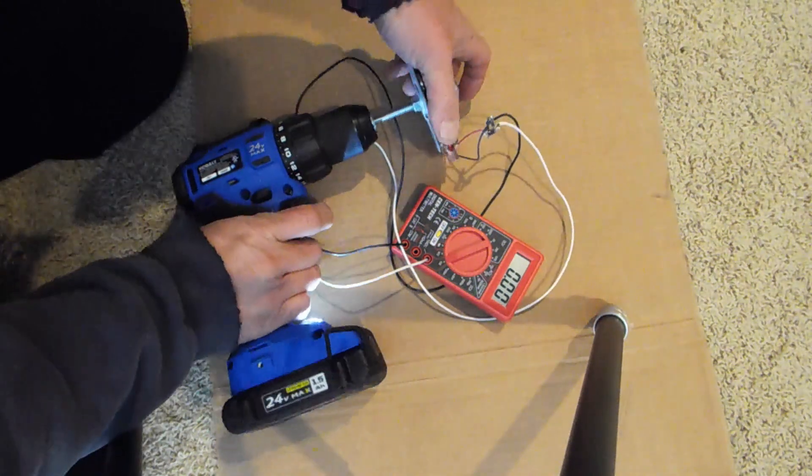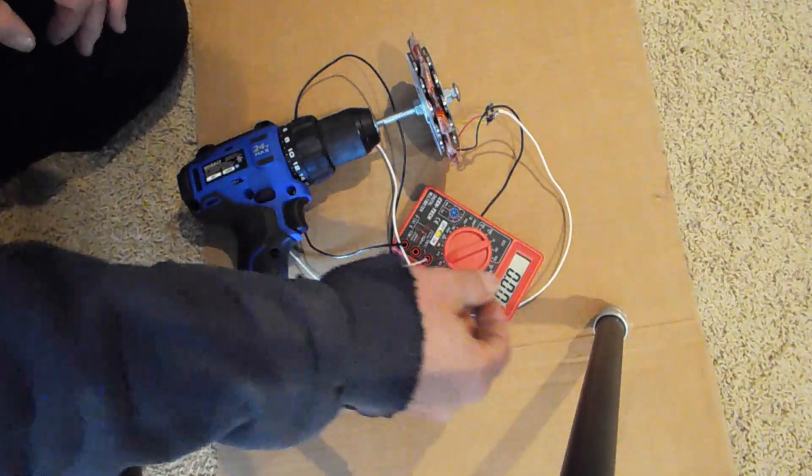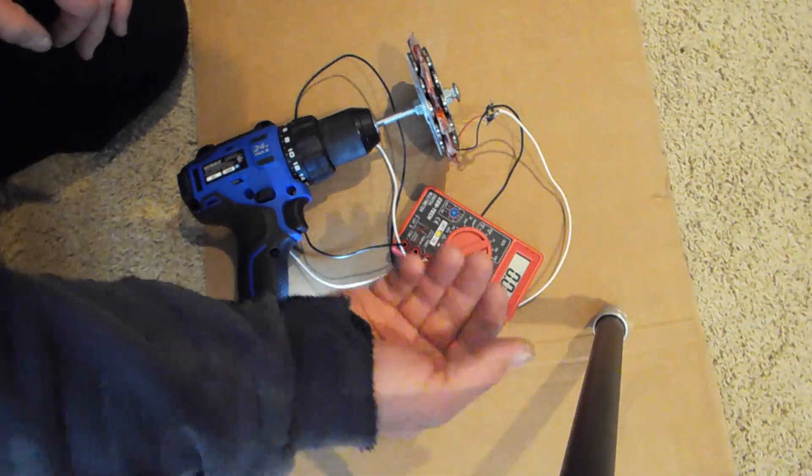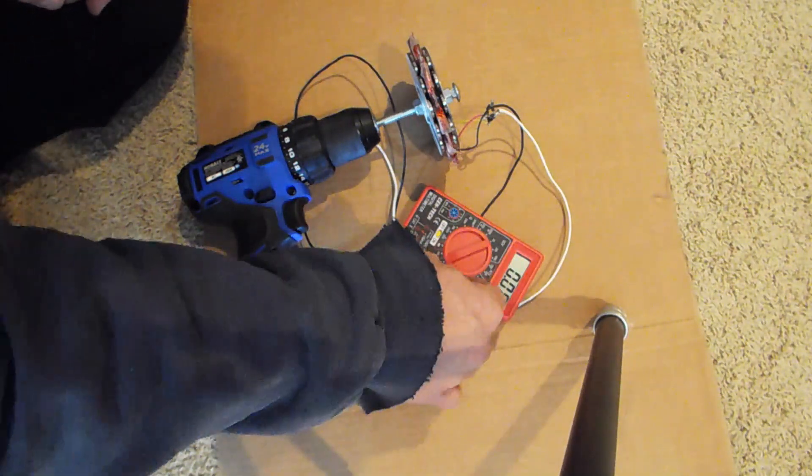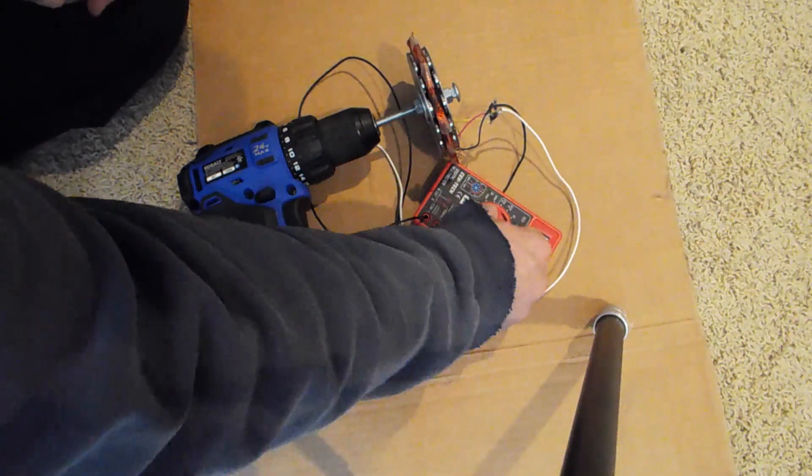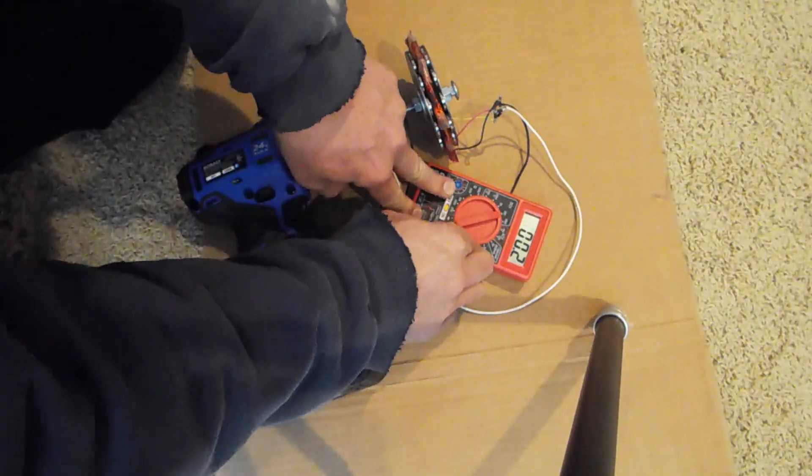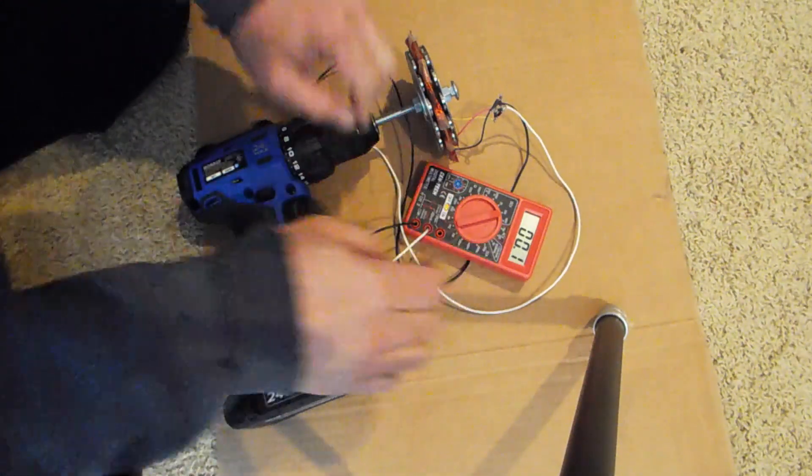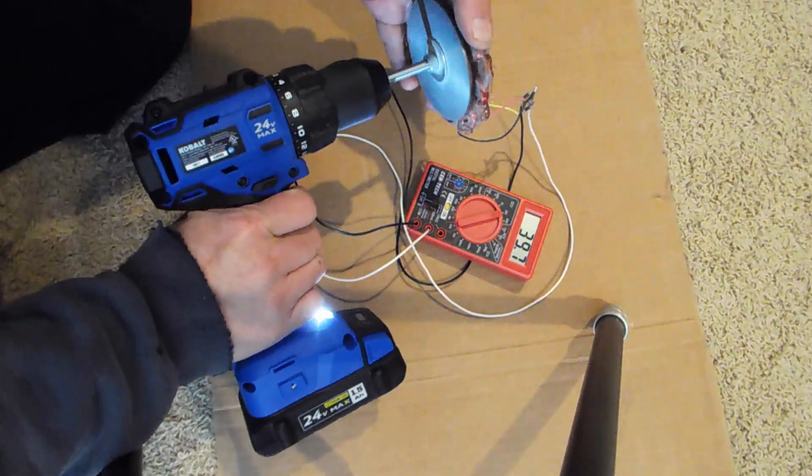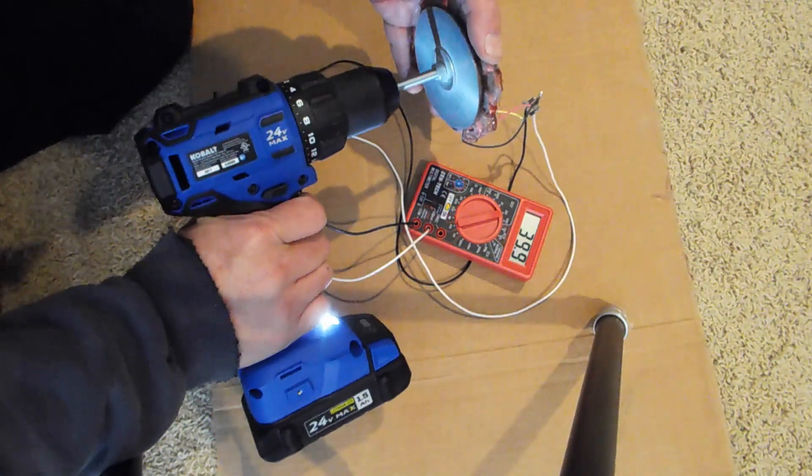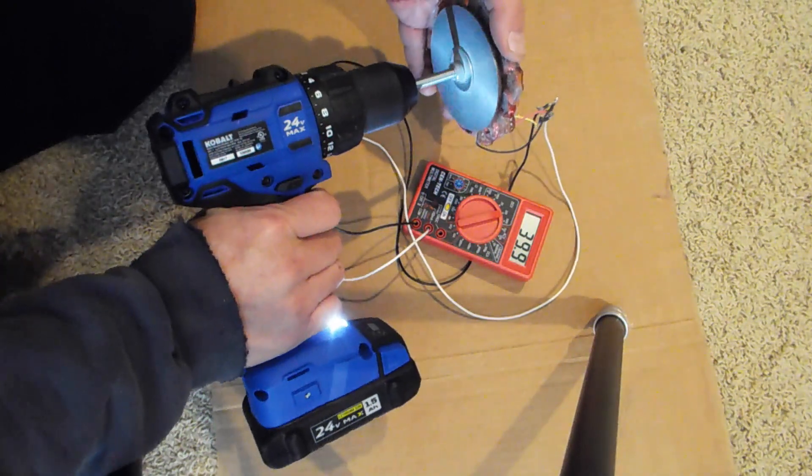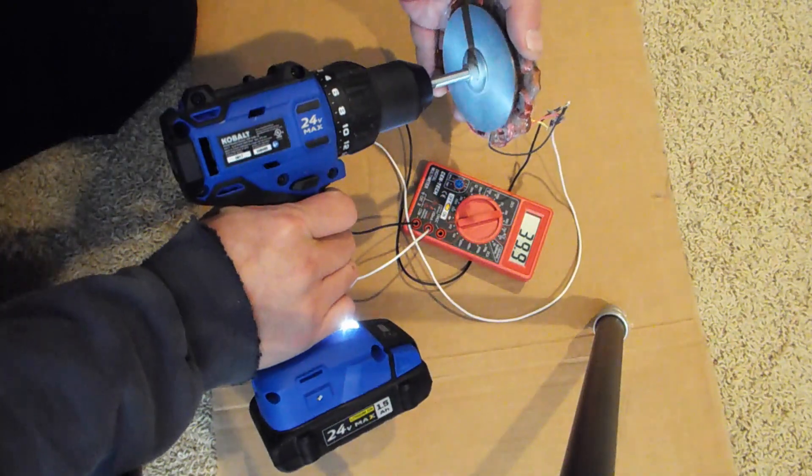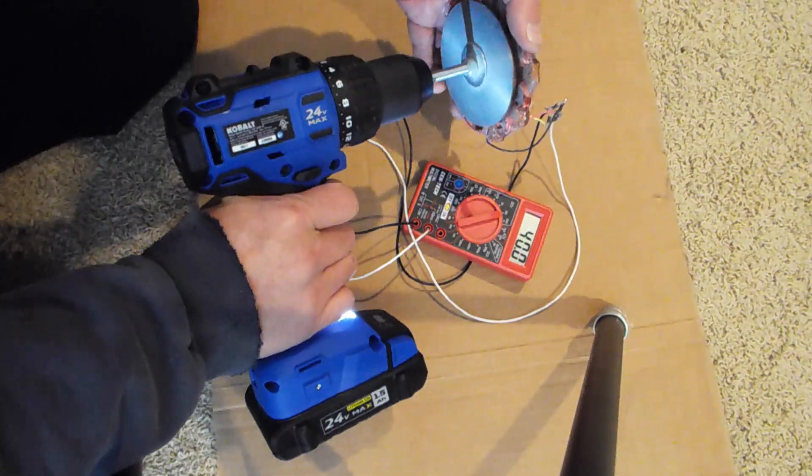I'm going to switch over to voltage with the drill driving it. This would be a very strong wind driving this generator. So peak voltage being driven by the drill, we're getting 40 volts out of this generator, which is pretty impressive actually.